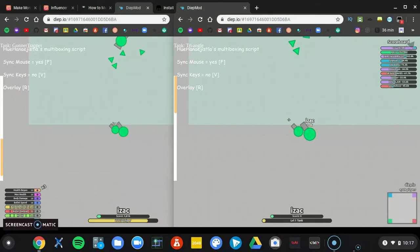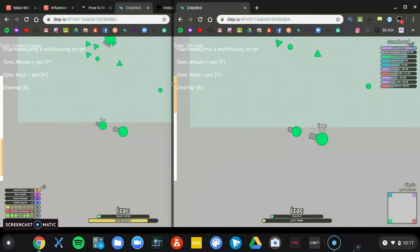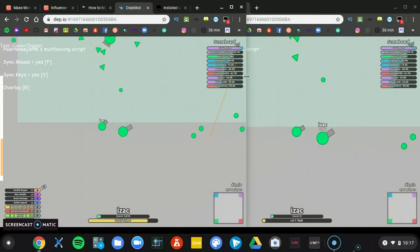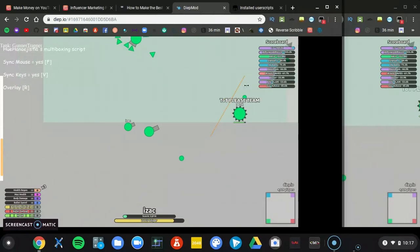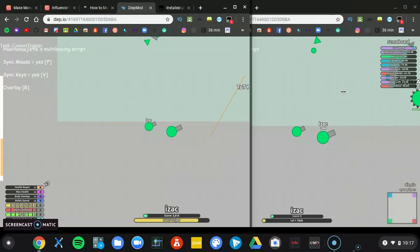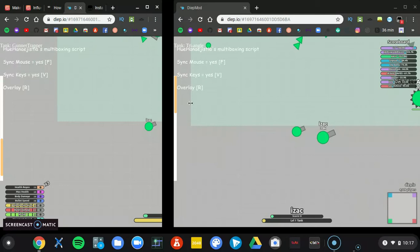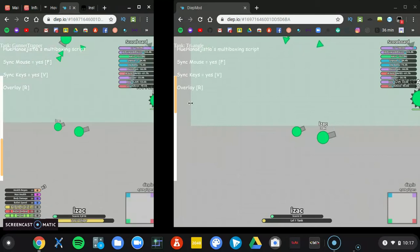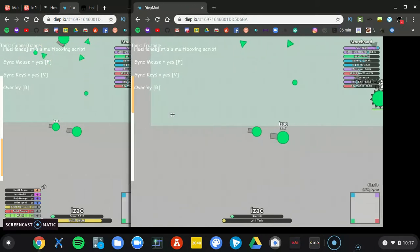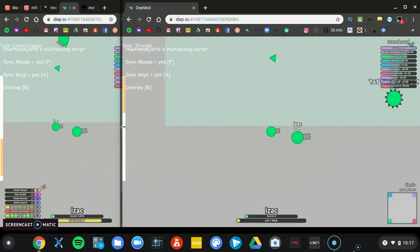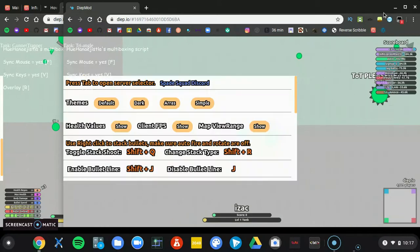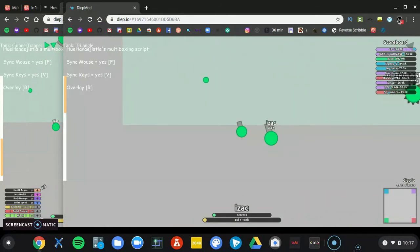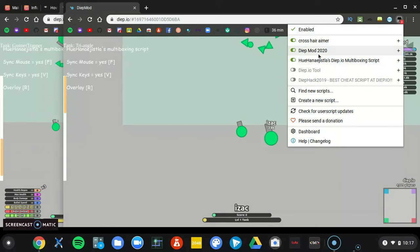And I hit Z, and what I like to do is go here. And you have your presets if you get another script I will have in the description, the diep mod 2020.